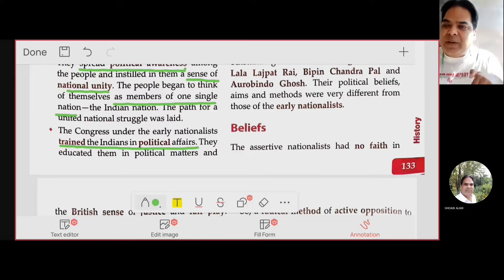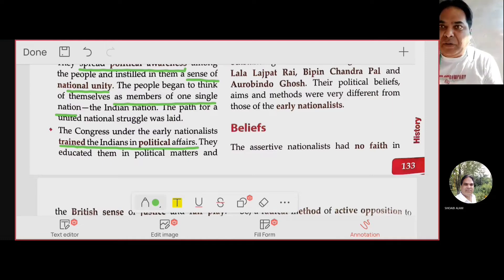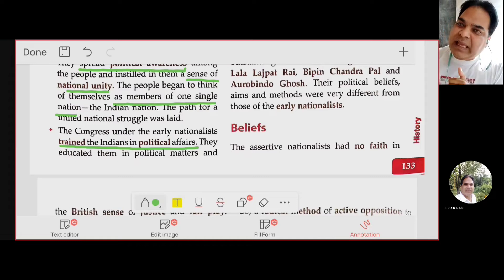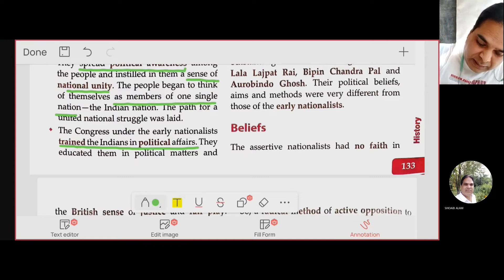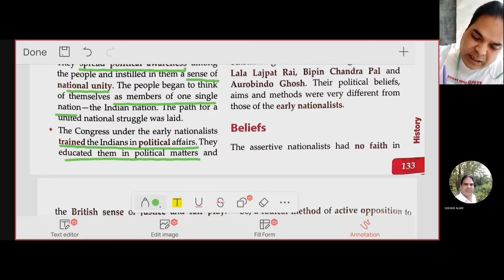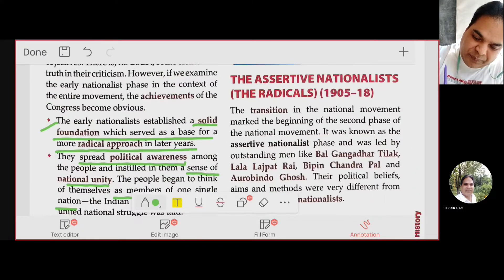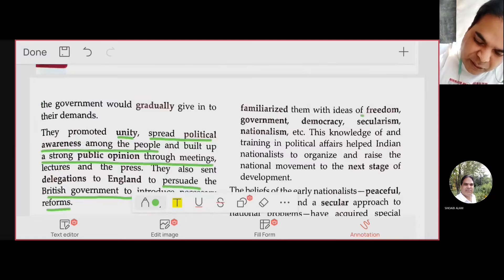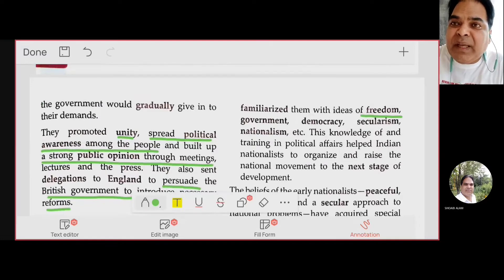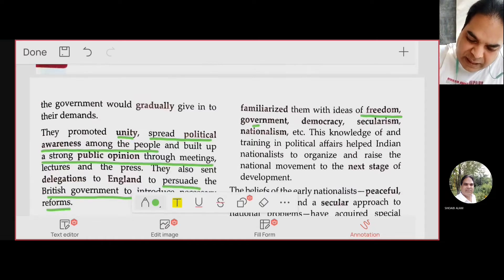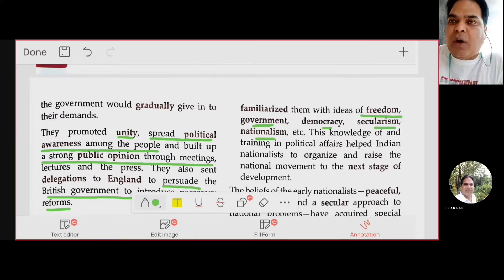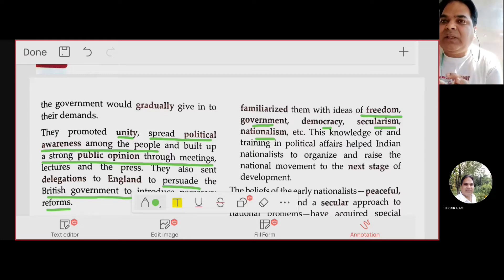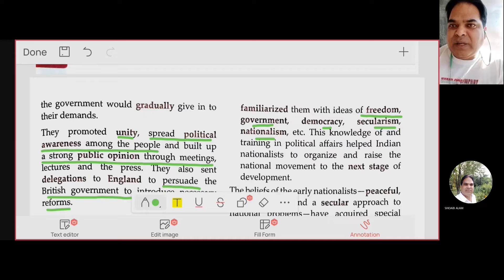The Congress under the early nationalists trained the Indians in political affairs. The moderates made the common people understand what is happening in the country, what the effect of British rule was. They also made people familiar with the ideas of freedom, government, democracy, secularism, and nationalism.